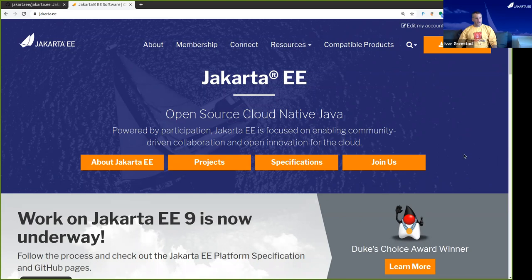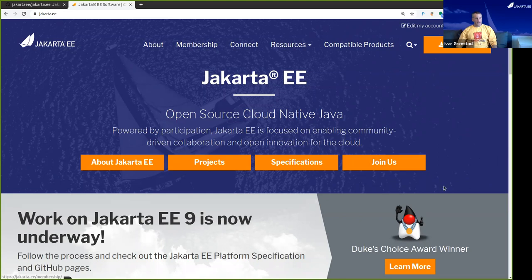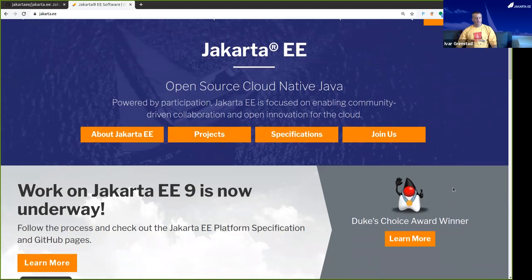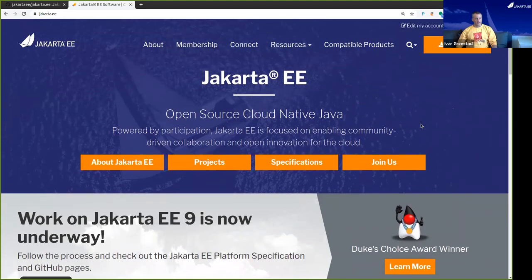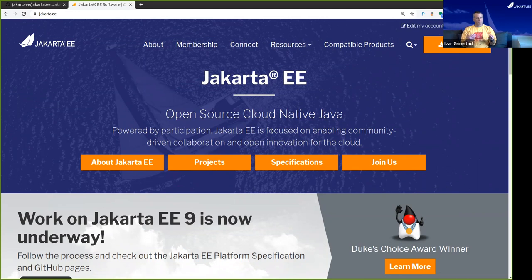This is the Jakarta EE webpage and as you see there are a lot of menu items and buttons there. What we're currently doing is to remove some of these and just make it more intuitive where to go to find things. As you're probably familiar with, the Eclipse Foundation is usually organized by projects, but with Jakarta EE we're thinking more of specifications and the projects producing the specifications.